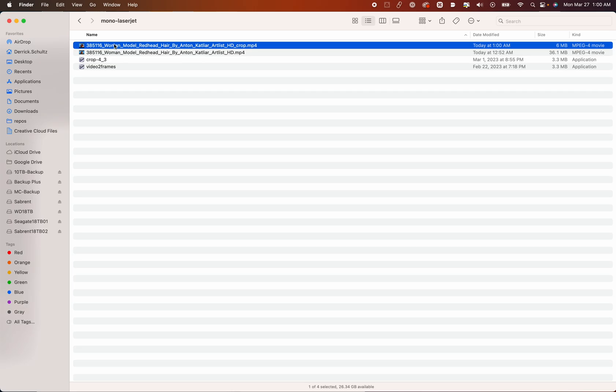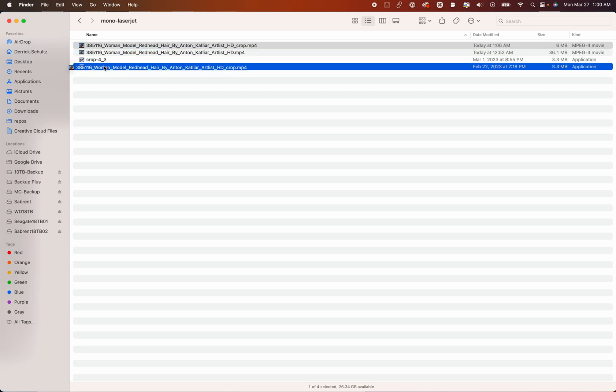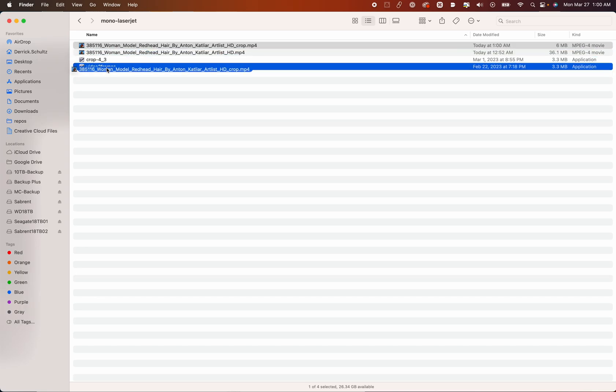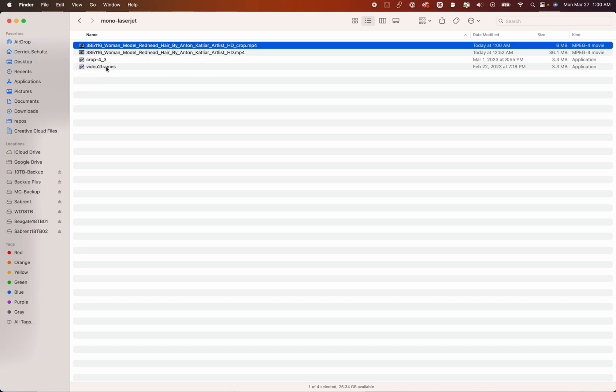Next thing we need to do here is we need to go and convert it to frames. So remember the way we're going to print this, we're going to print every single frame on the template. So we need to convert our video to frames. That's what this application will do. Drag it on there.